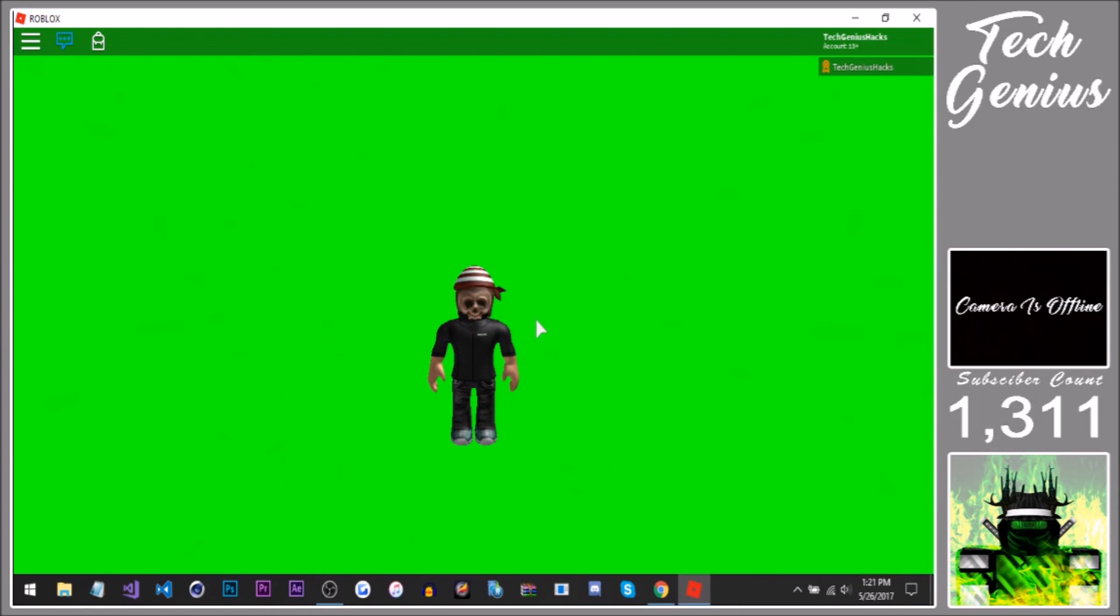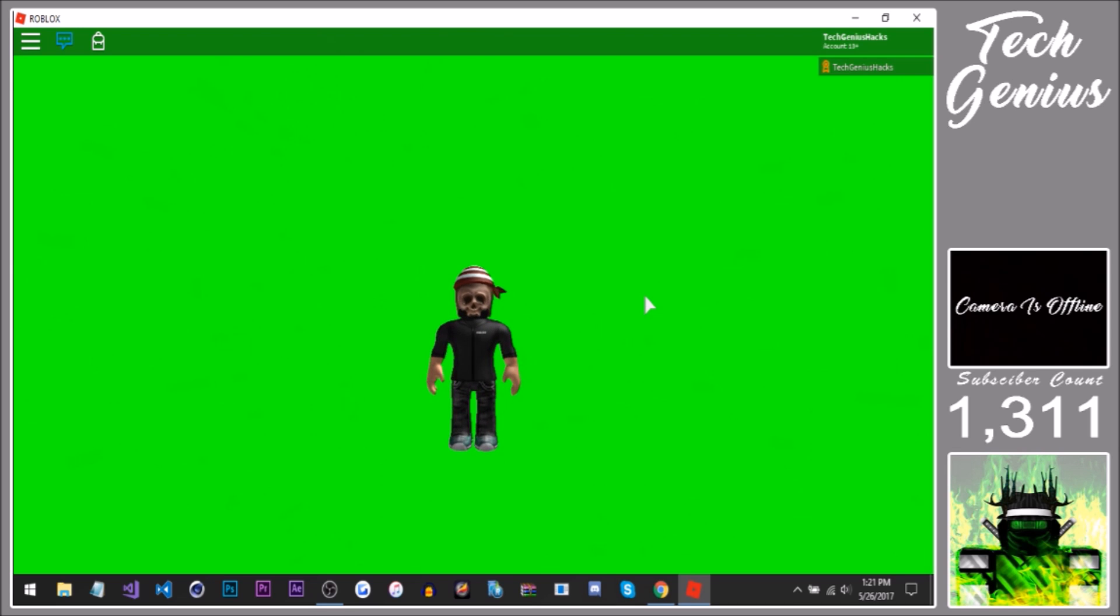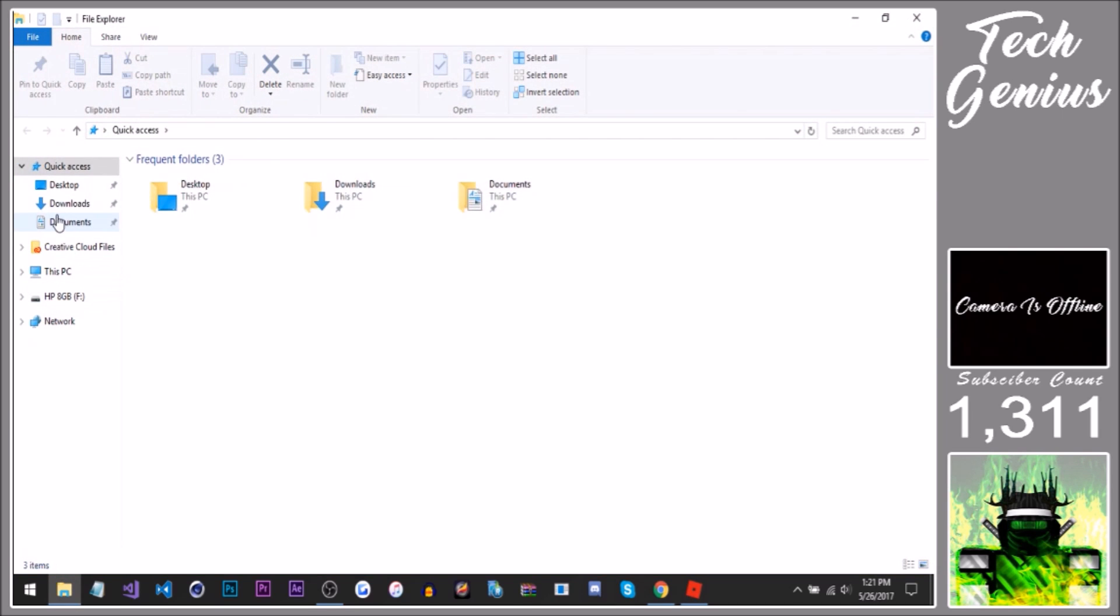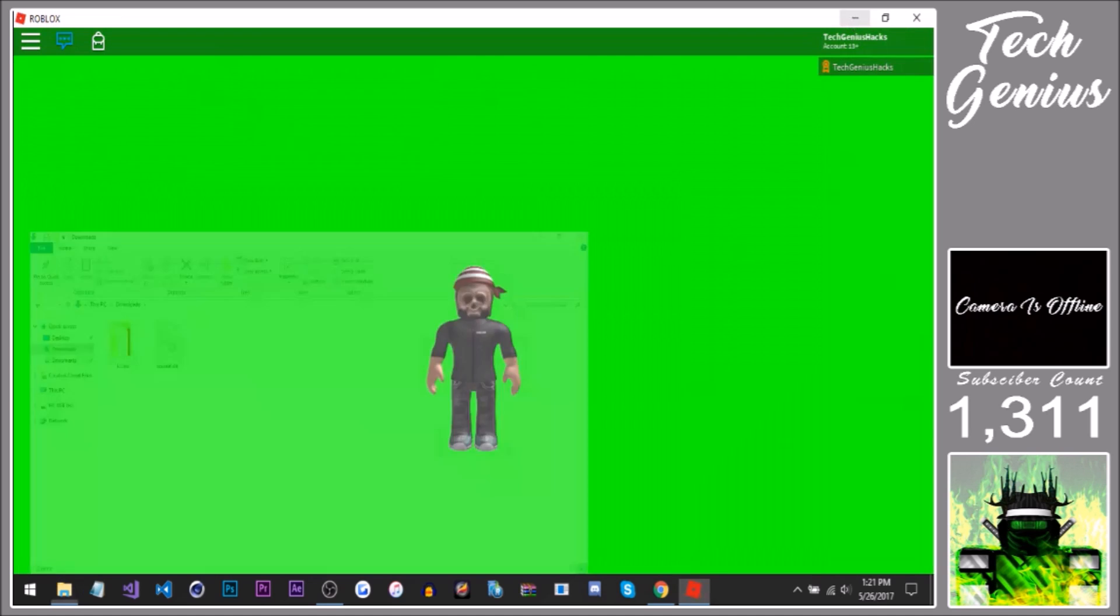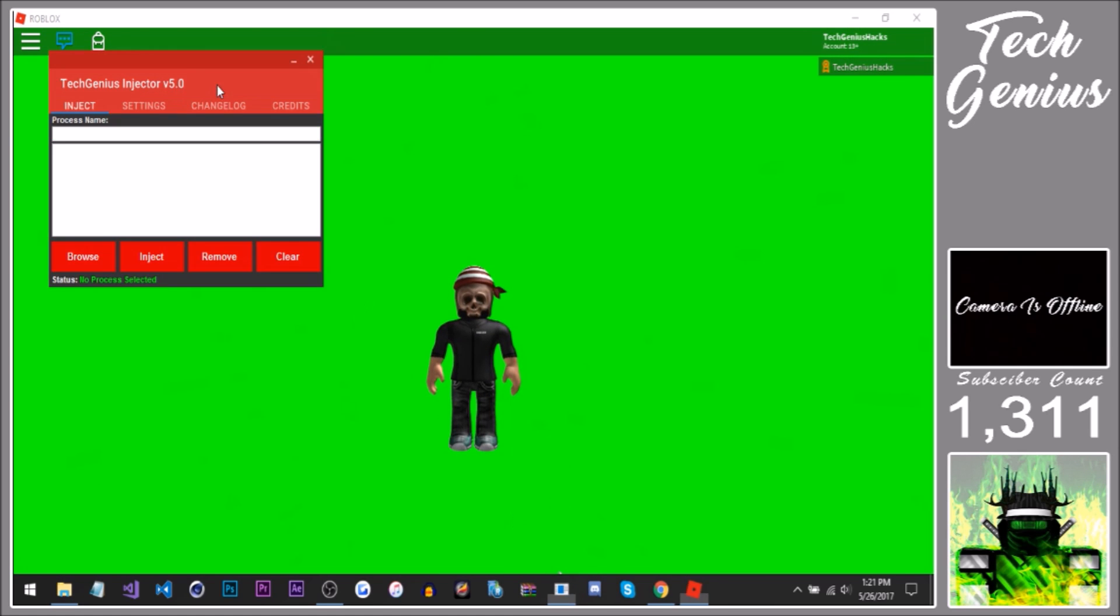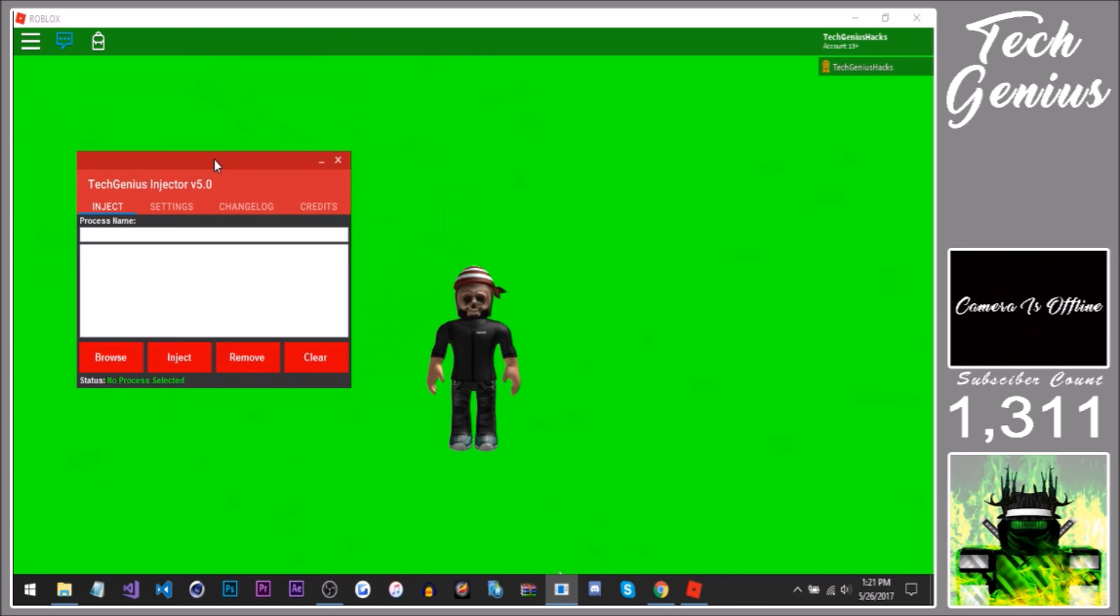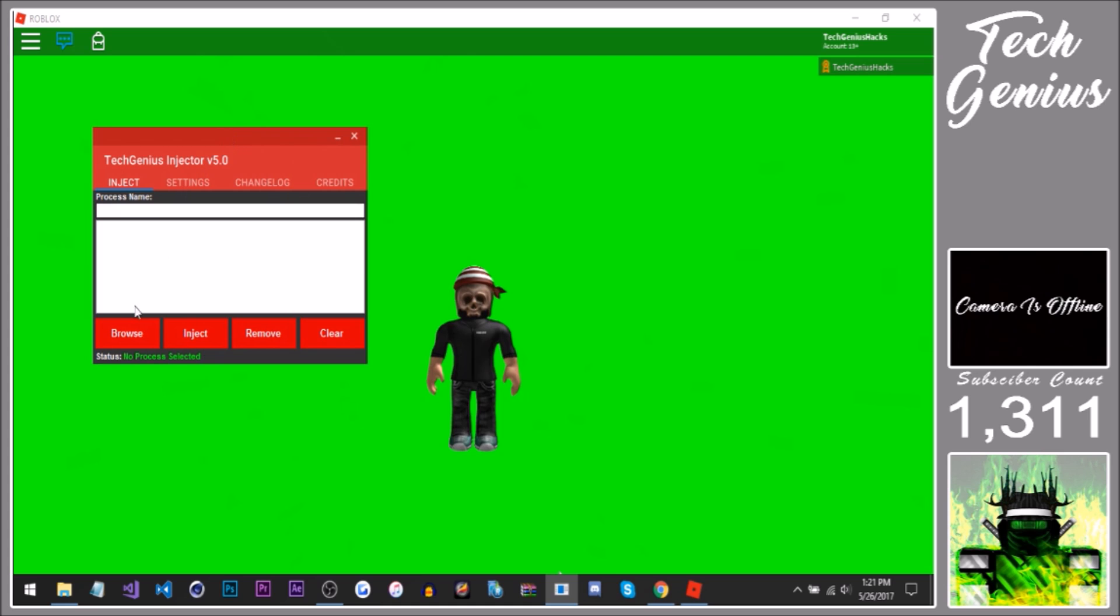What's up guys, welcome back to our episode of TechJS. Today I'm going to be showcasing a new exploit called CShip. Here's the DLL, all download links will be in the description below, and now I'll be using